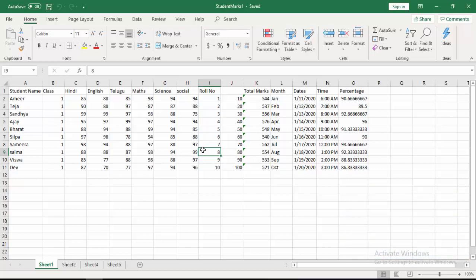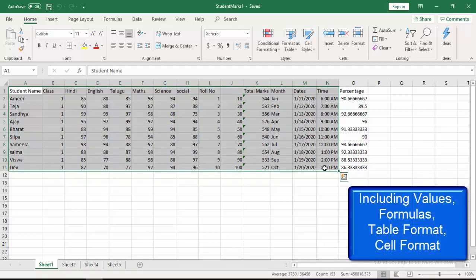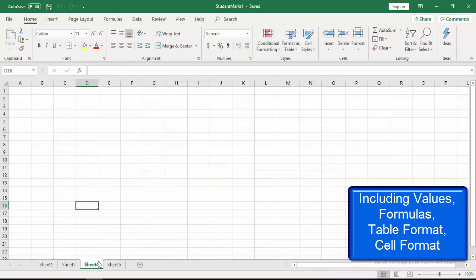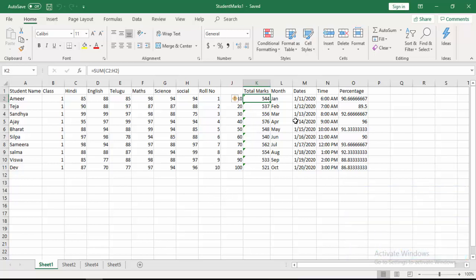Read range activity and write range activity only copies and writes the data to another sheet. Whereas copy paste range activity will copy the entire data based on the range given, along with values, formulas, table format, and cell format, and paste it to another sheet. For example, if I have a SUM formula in Sheet 1 and copy it using copy paste range activity, it includes the formulas and pastes them into Sheet 4 — that is the key difference.